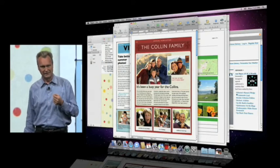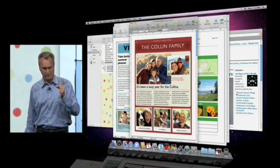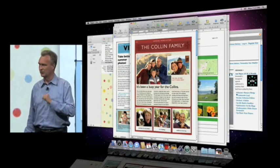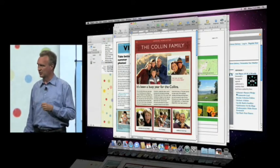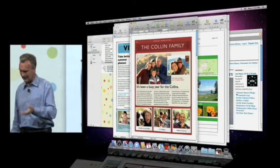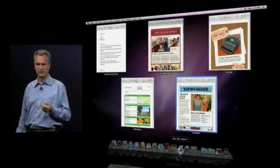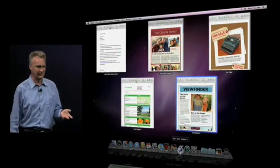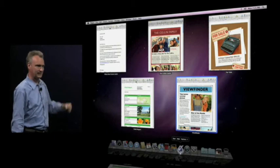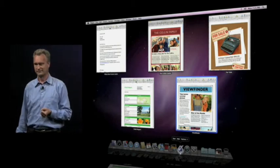What we did is we've built Exposé into the Dock. The way it works is you just click and hold on an app tile, et voilà, you select the window you want.